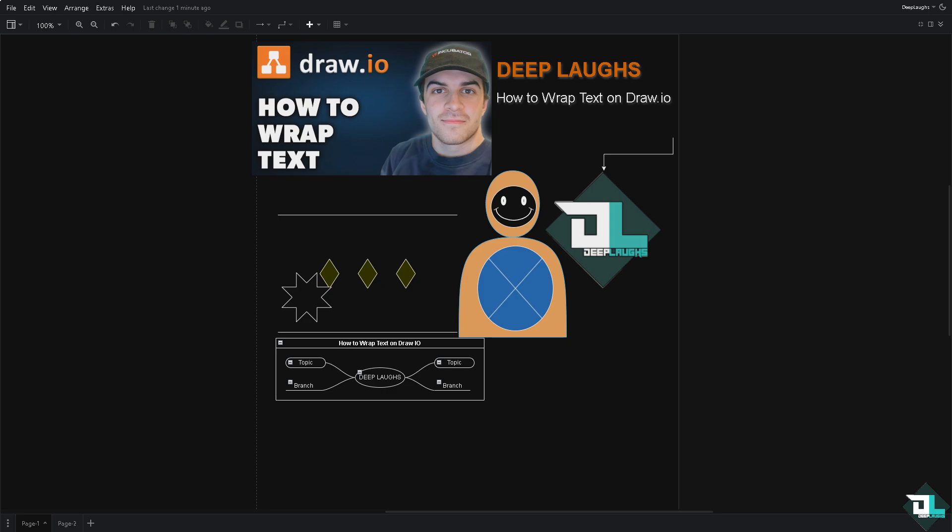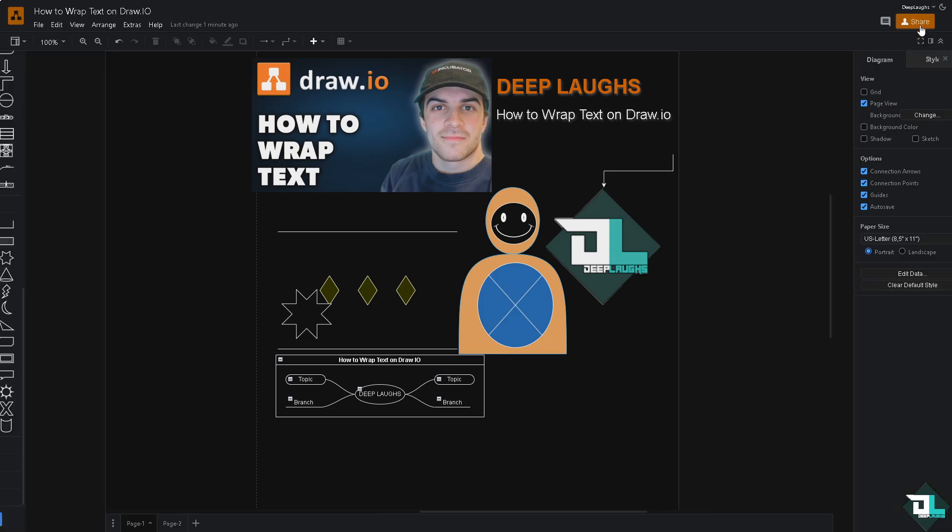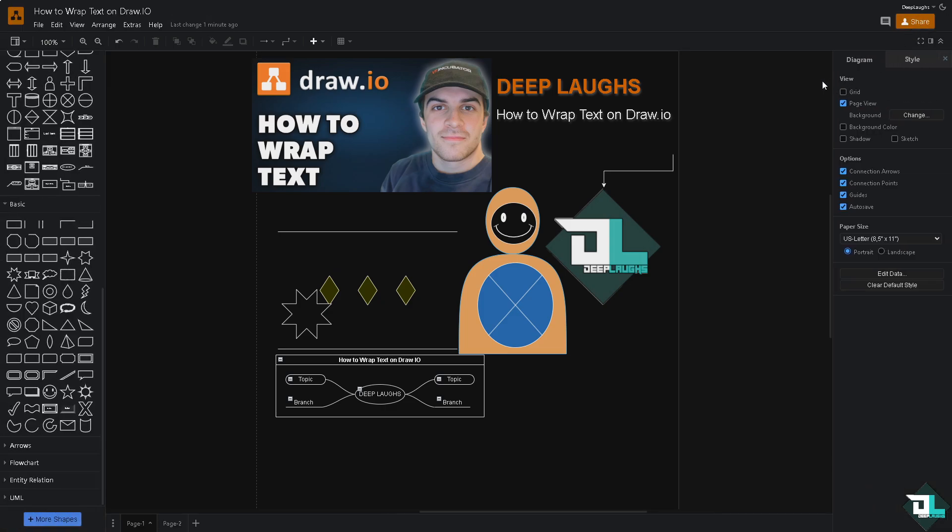Once you open the Draw.io application on your computer or open the Draw.io website, I want you to go over to the upper right corner where you can see the full screen option.